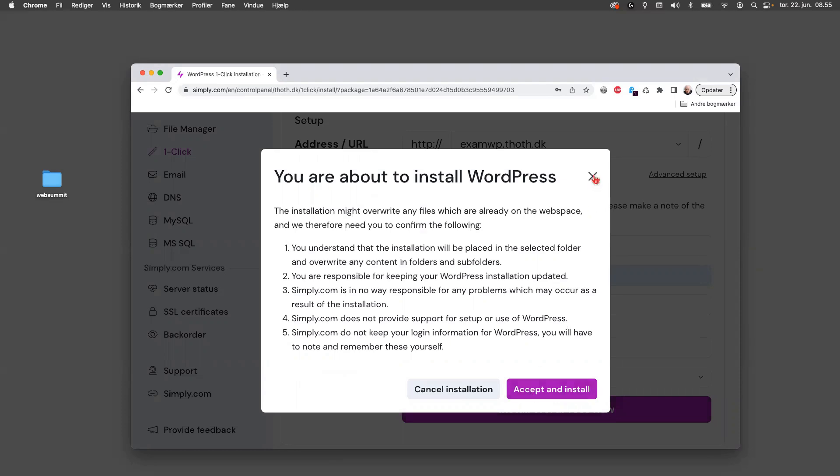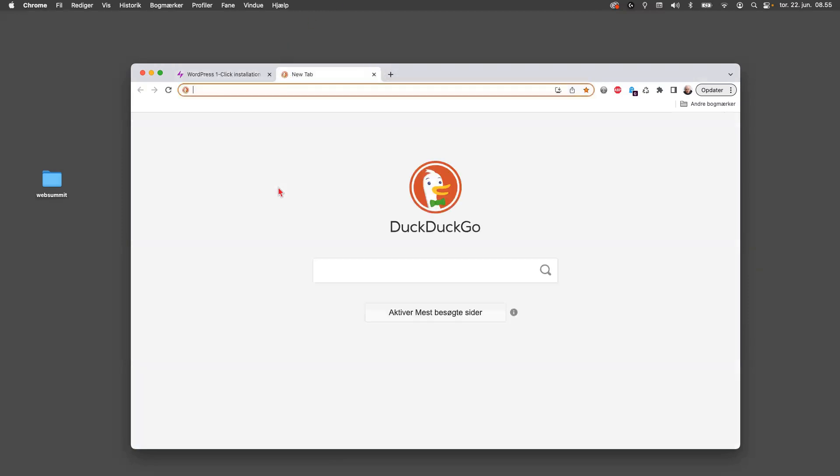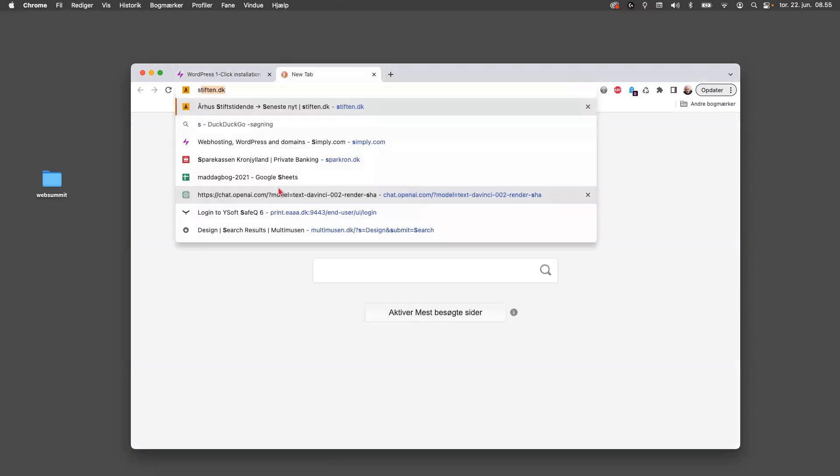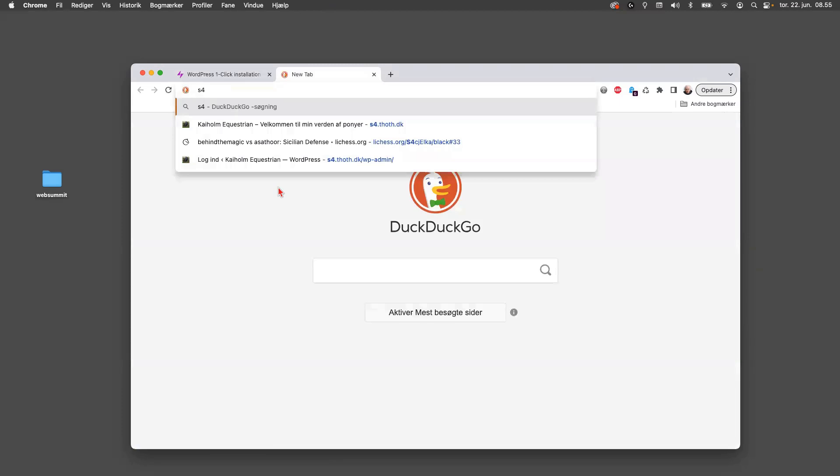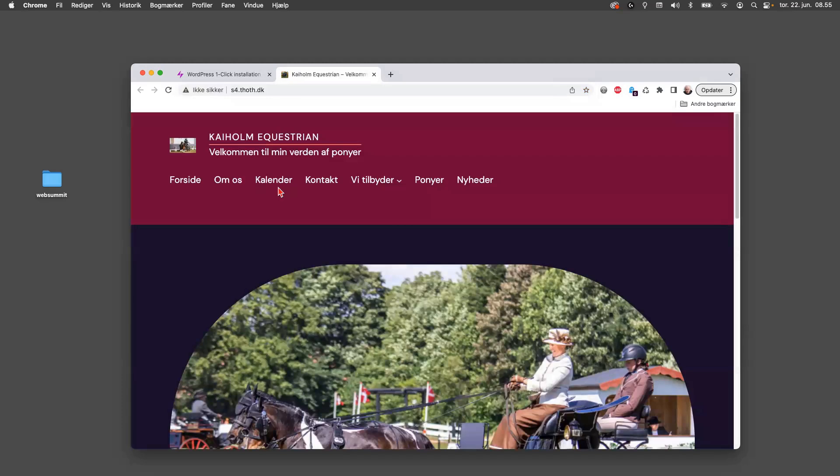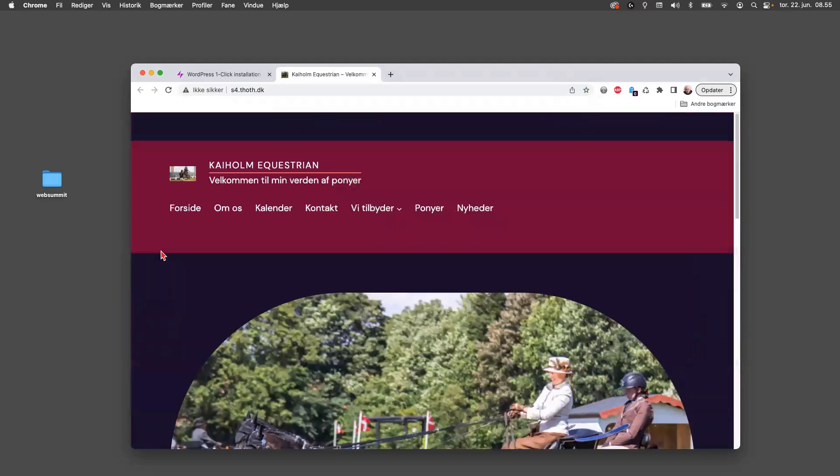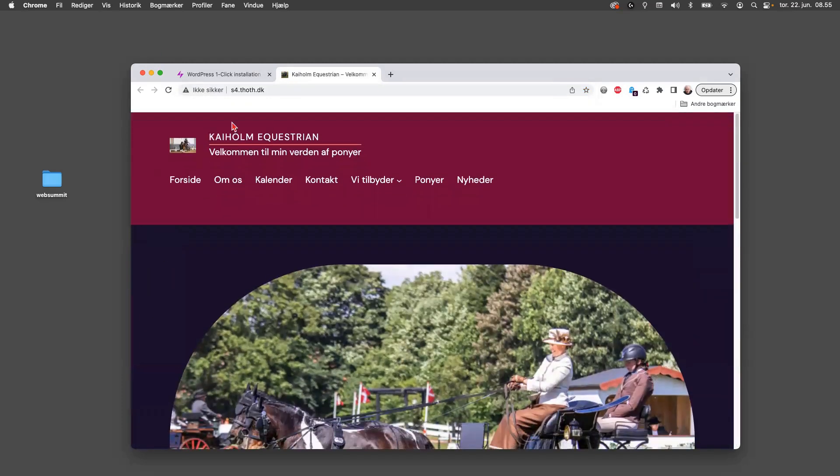So that's actually how you create a subdomain and a WordPress there. I won't press enter now, but I can show you that if we say S4 this one here, you can see that that comes up right away.